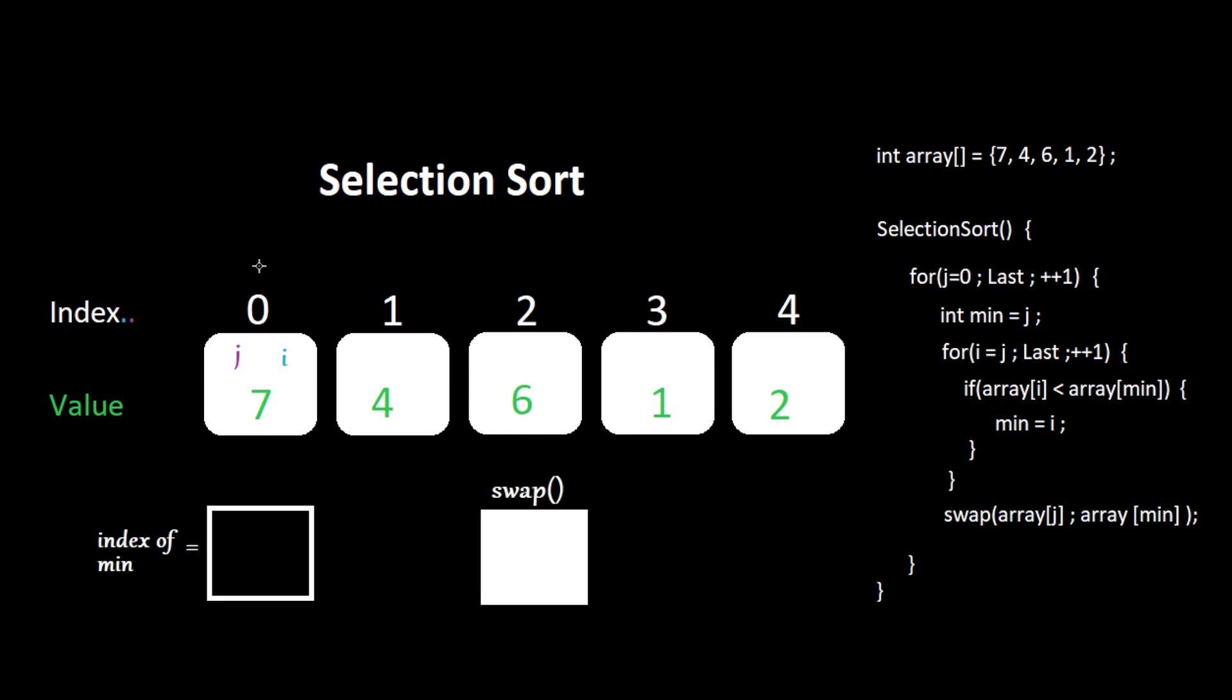We start at the first index, we look through the entire array to find the minimum value, we swap values to place the minimum value at this index, then we move over and perform the same operation.